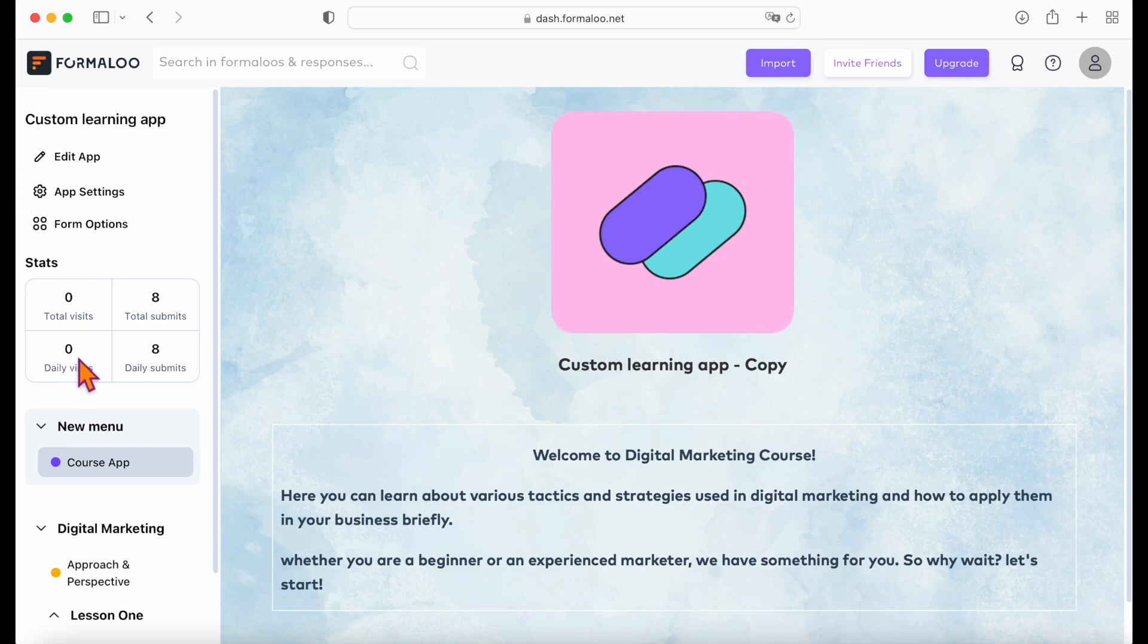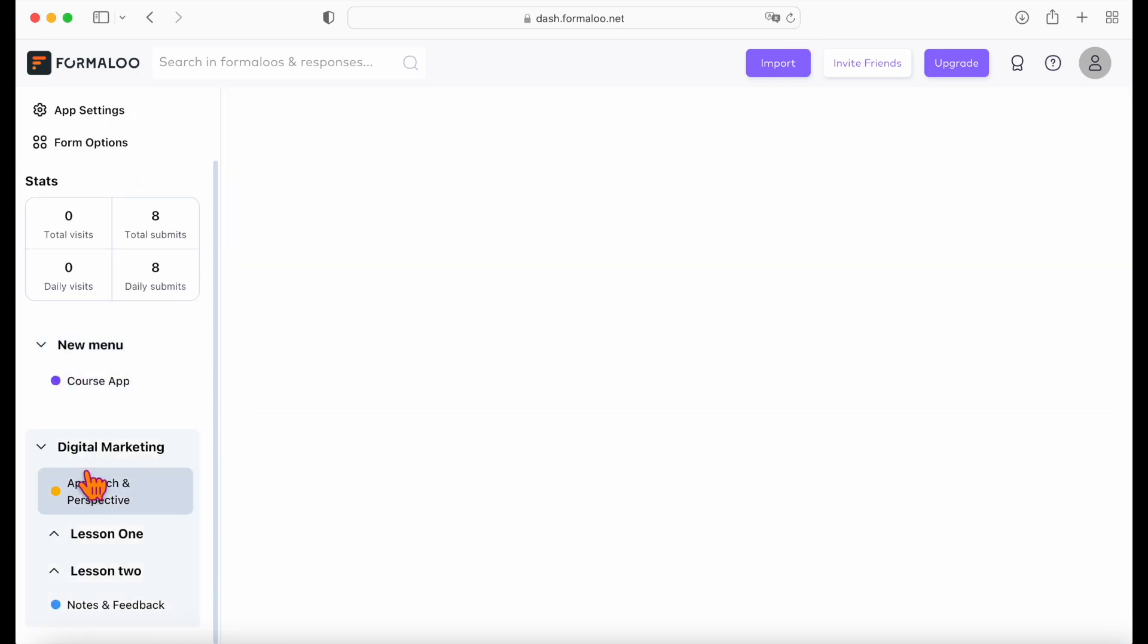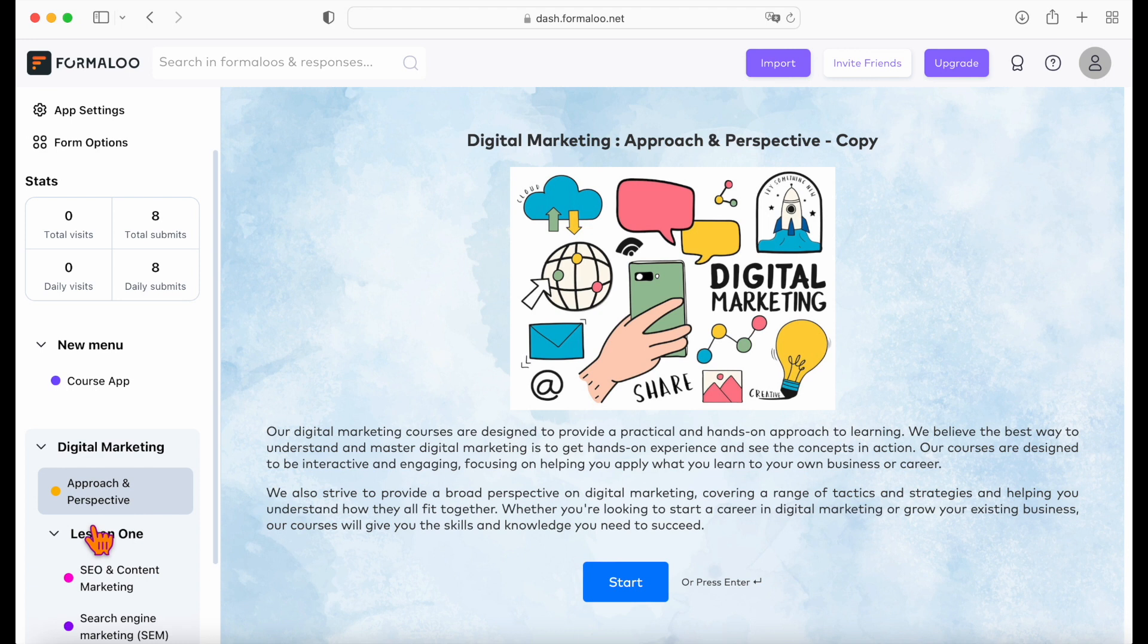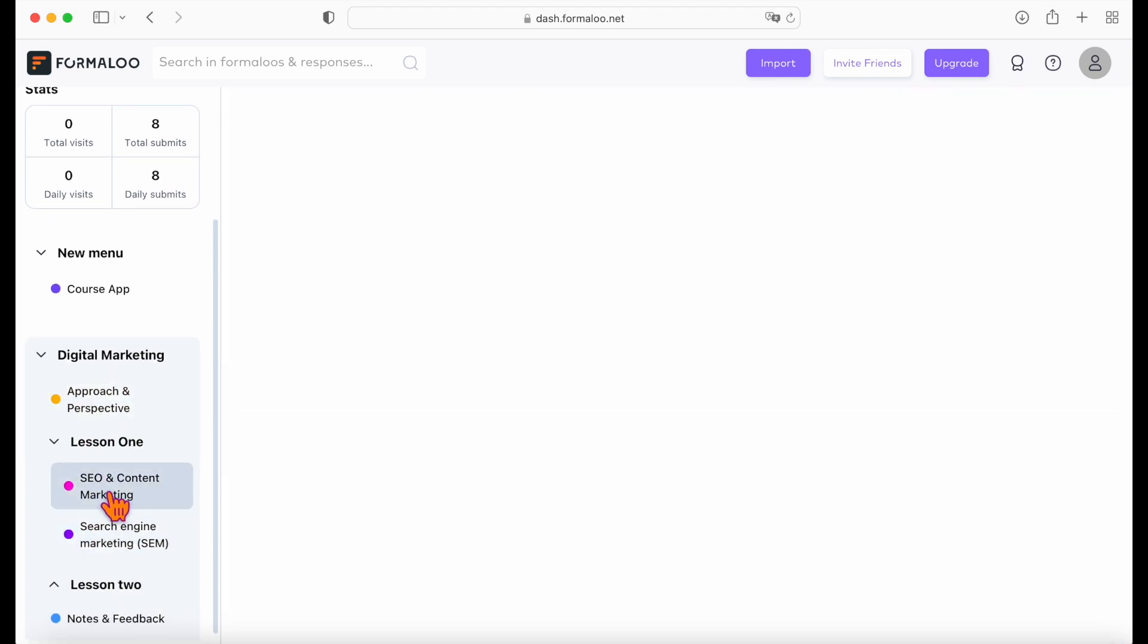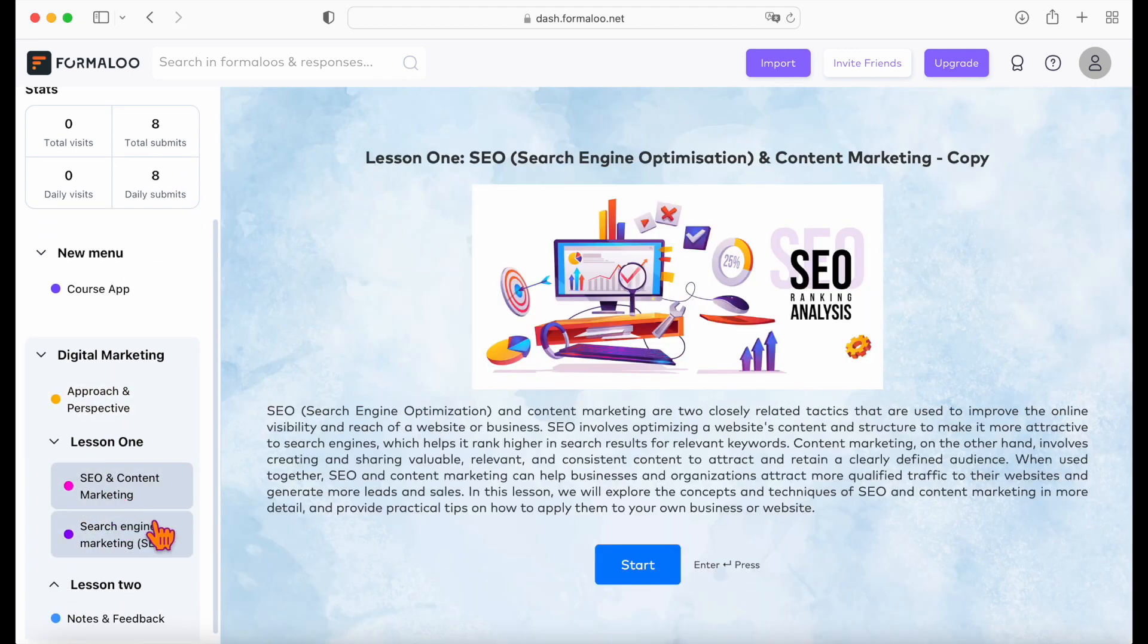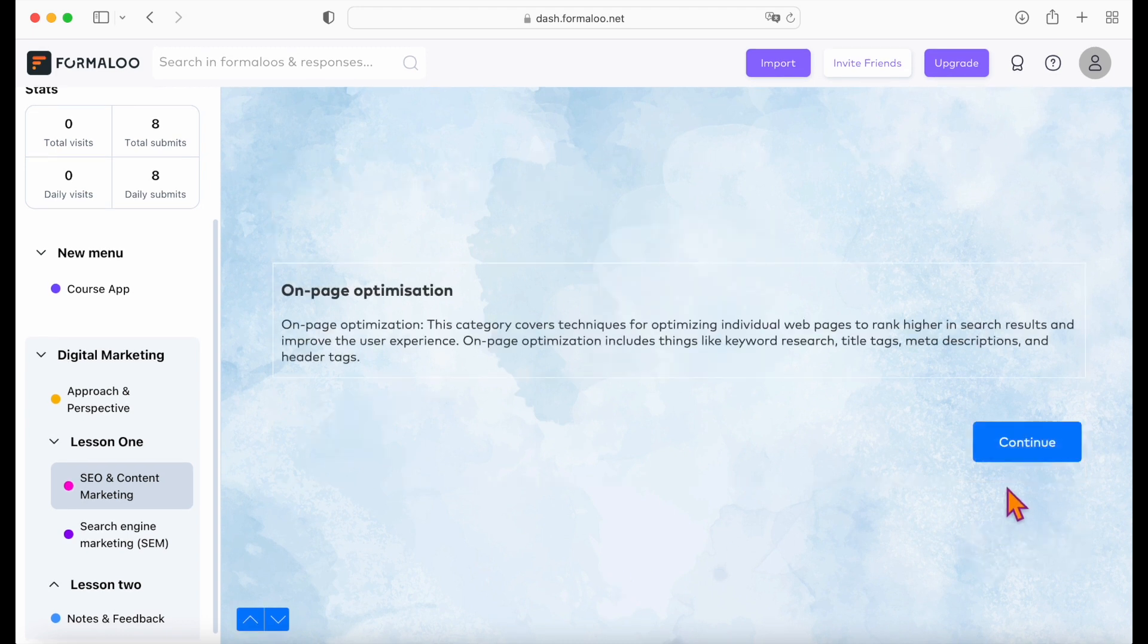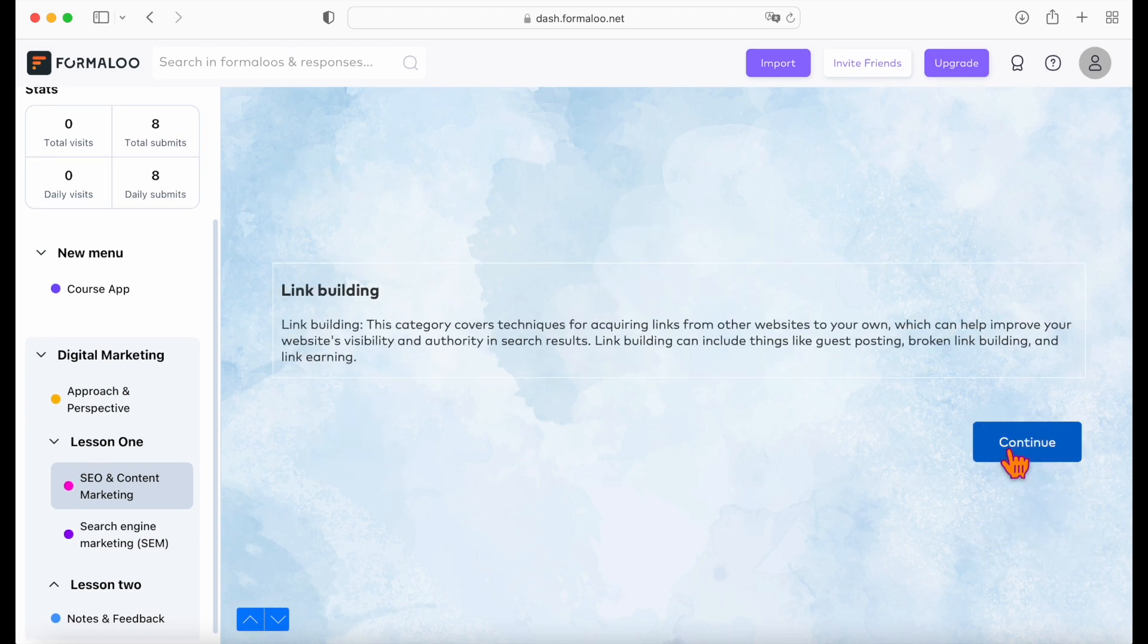In the app you can create multiple menus and submenus to organize your lessons, and you can add as many pages inside them. Each page can include lessons, and you can go through each lesson quickly. Now let me show you how you can create these lessons.